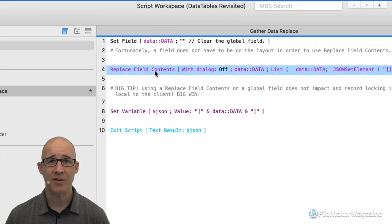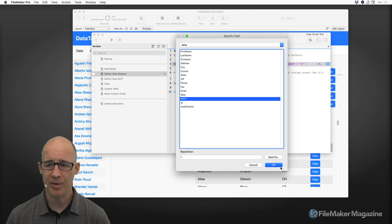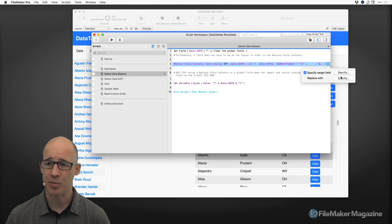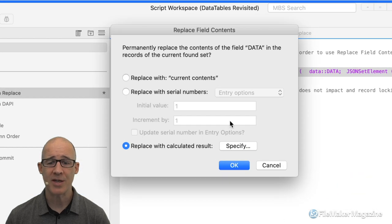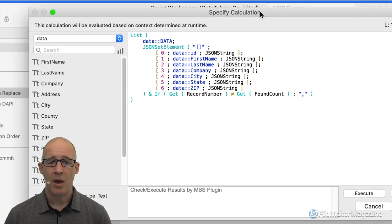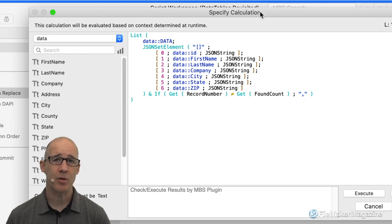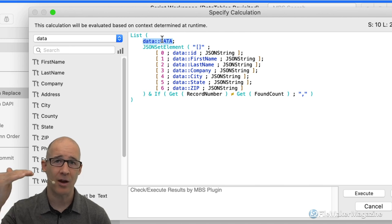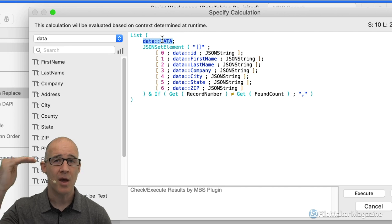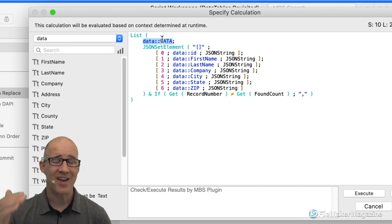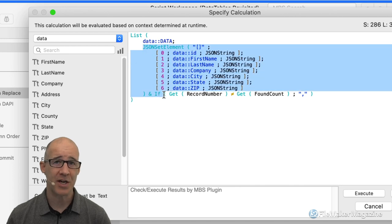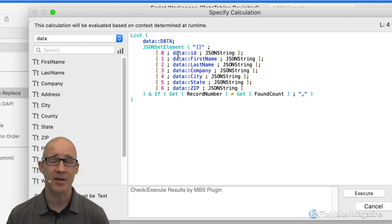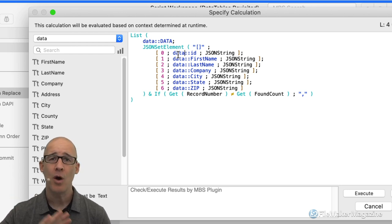I also have a few outbound calls from FileMaker into the web viewer using Perform JavaScript. So the Data Tables script is our main script where everything is collected. But let's look at getting the data — the retrieval part. First off is the Replace method. Initially, we're going to set that global field to empty — clear it with nothing. Then we run a Replace Field Contents, and this is where it gets so beautiful.